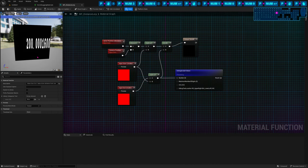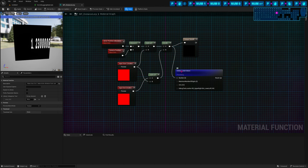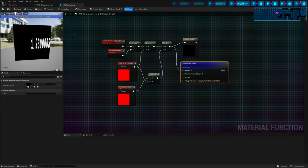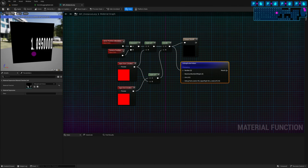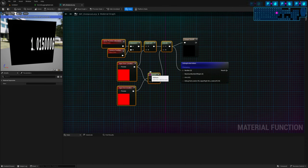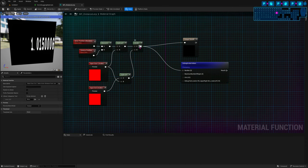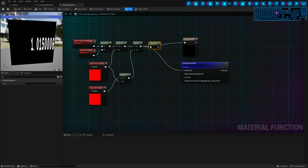Now I can see that subtract has a non-zero value, so divide should be working. Let's connect divide to our preview. Yes, divide is working, but we still have out-of-range values. I want zero to one. To solve that, I can just clamp the value. But instead of using the clamp node, since I just want to clamp between zero and one, there's a faster function that does that — saturate.